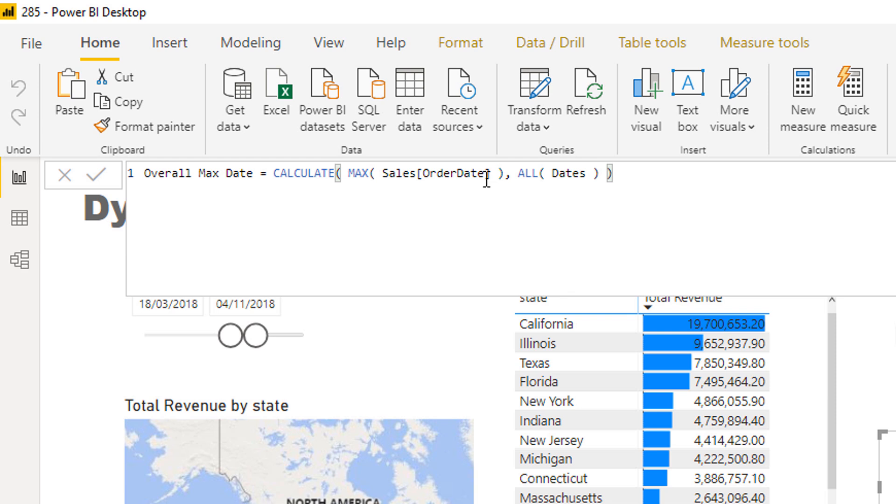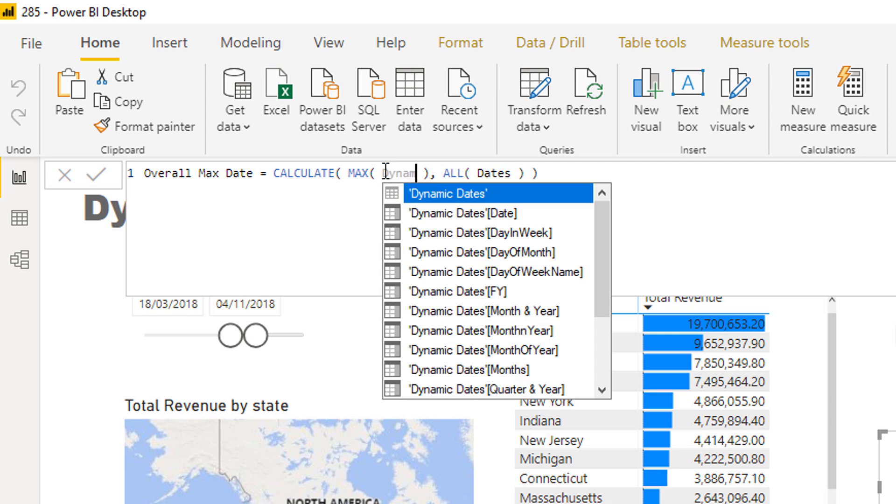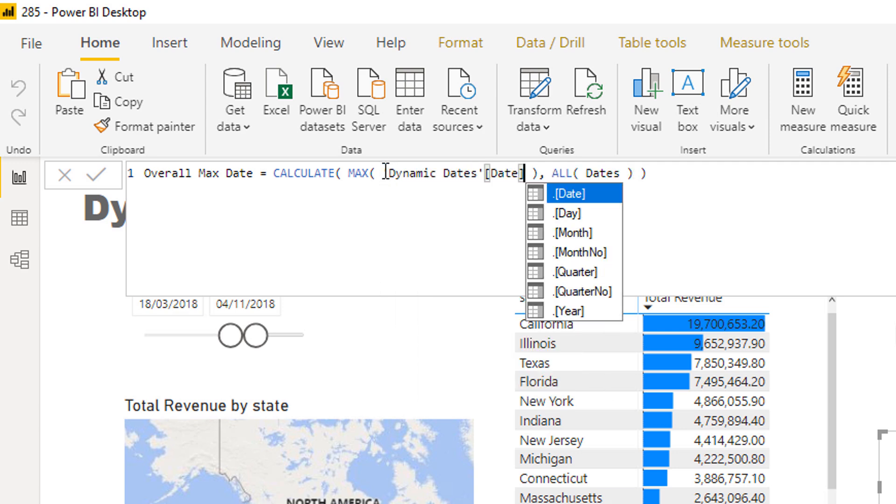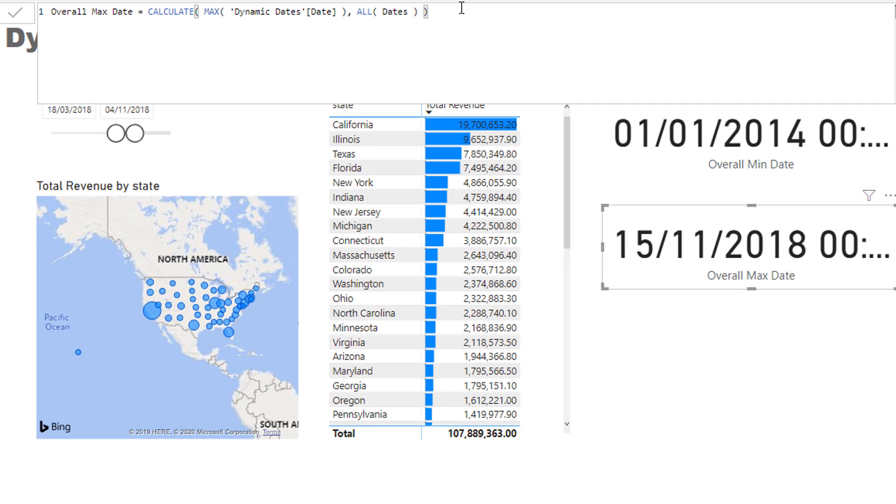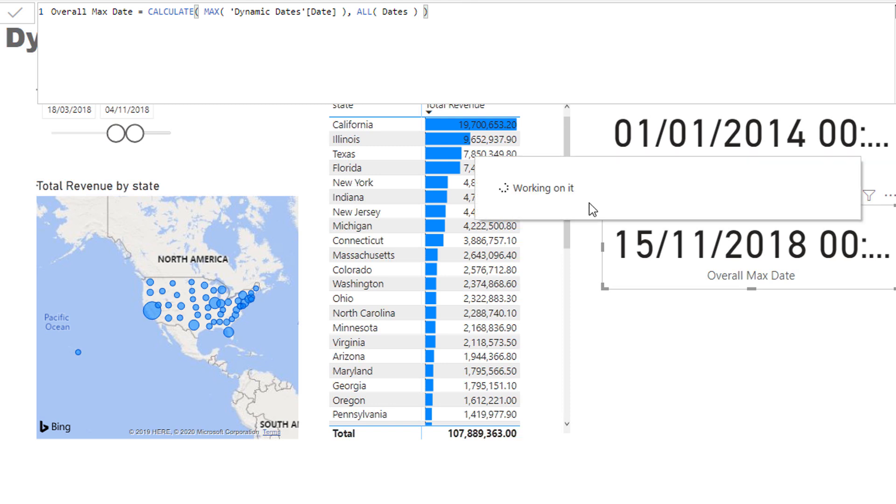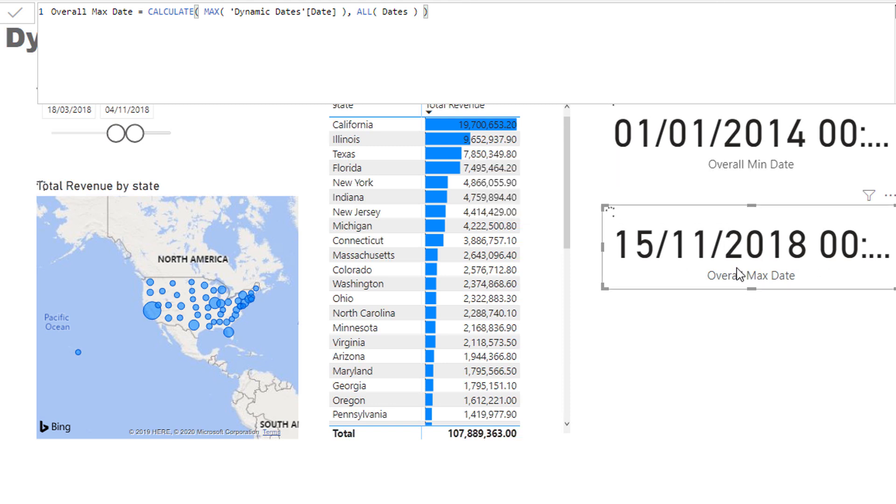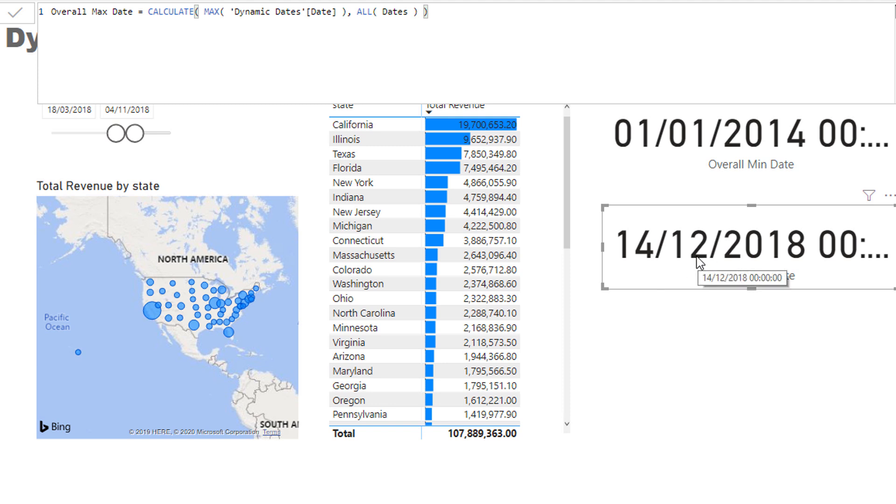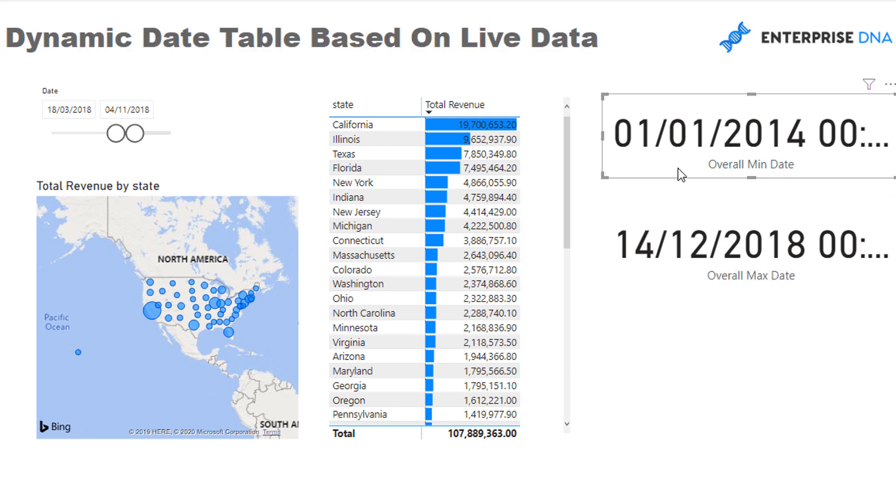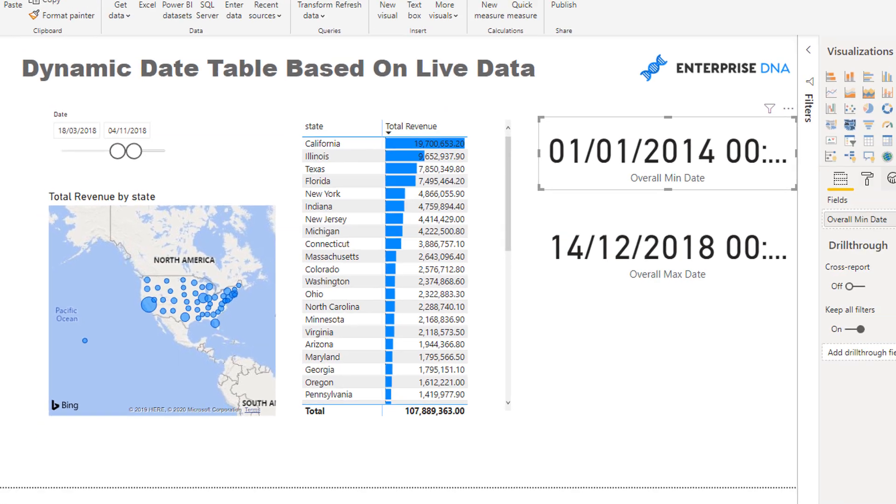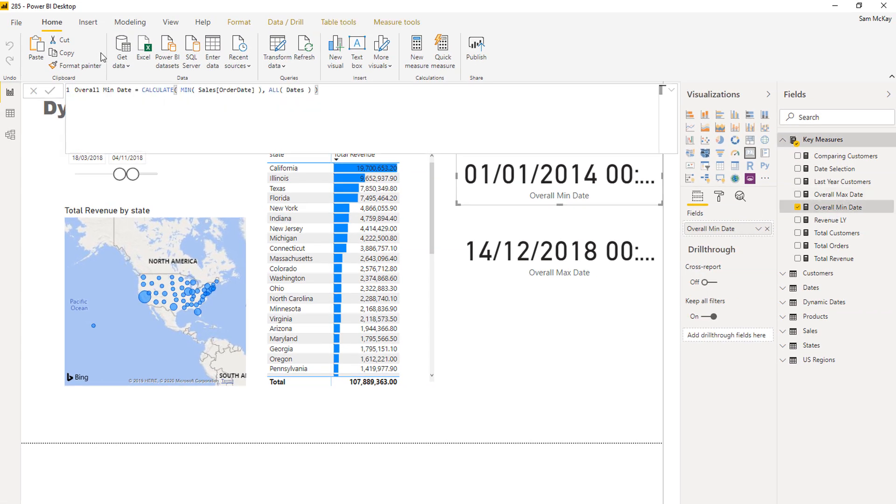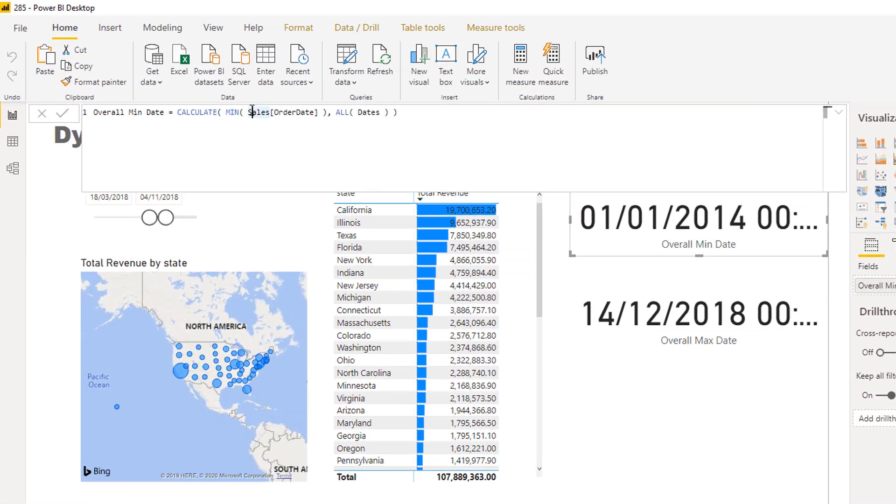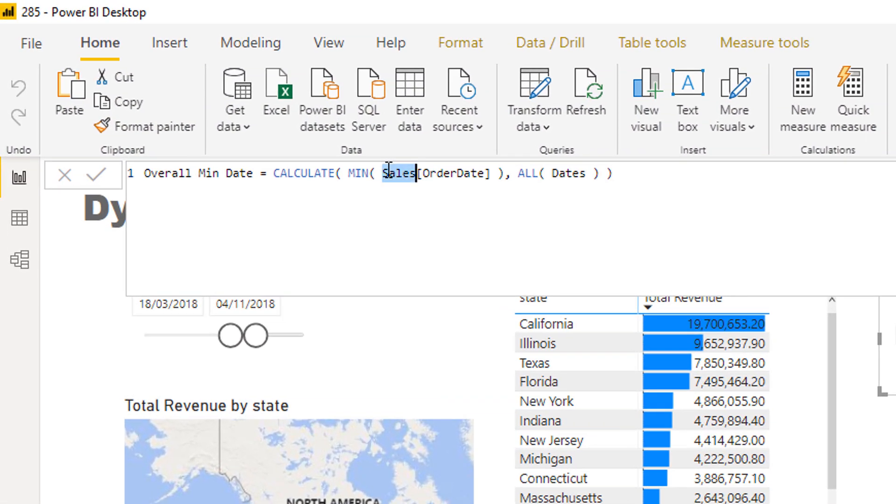This is the order date now. So if we change this max—it was sort of 2020—now if I go dynamic dates, dates, so I have a look at the very max date that we have got there, it should be slightly above this particular date here. Yep, so it's basically 30 days past that particular point.